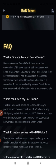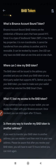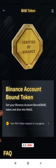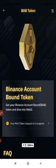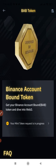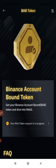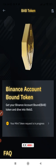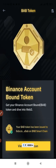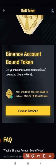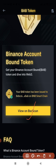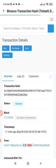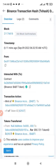The FAQ covers what the BAB token is, where you can view your BAB tokens, and what to do if you lose access to your BAB token. You'll see it says Verified by Binance. You can also view this on BSC Scan — just click on it and it will open up so you can track all of your transaction records there.